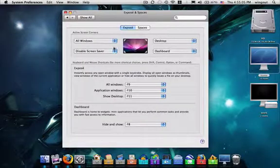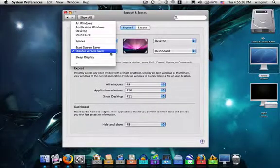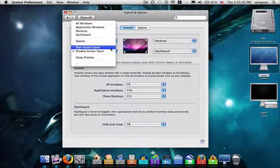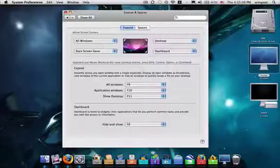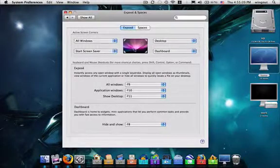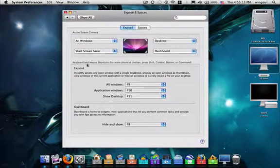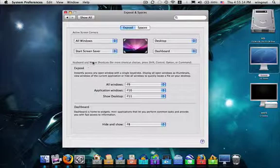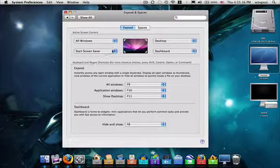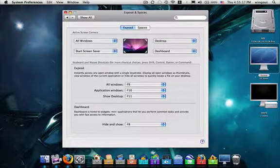The final is the Start Screen Saver, which will, when dragged into the bottom left-hand corner, start my Screen Saver. I'm not going to show you this, because it will interrupt the recording.